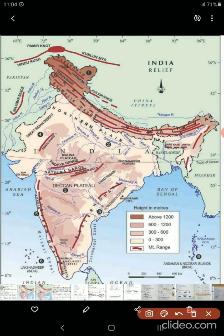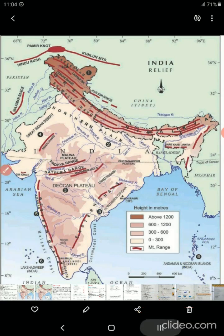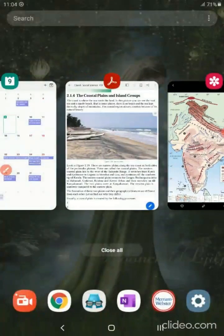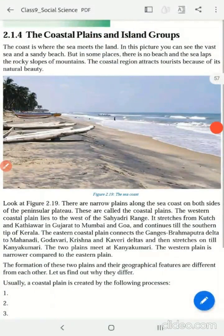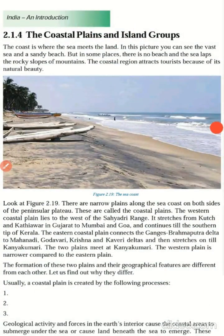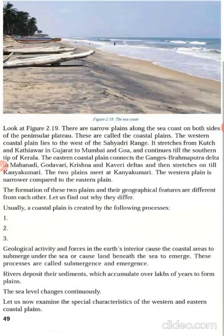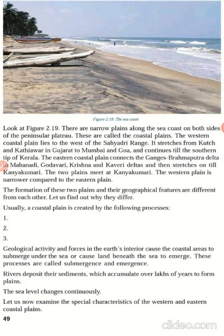Now, what do we mean by the Coastal Plains? The coast is a place where the sea meets the land. Now, how were these Coastal Plains formed?